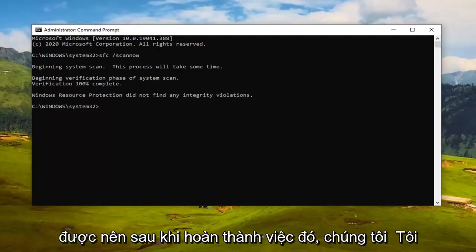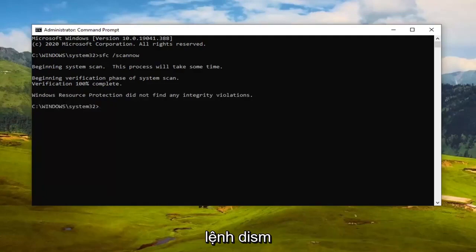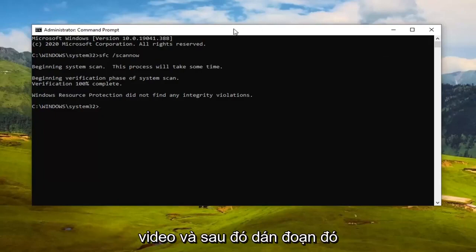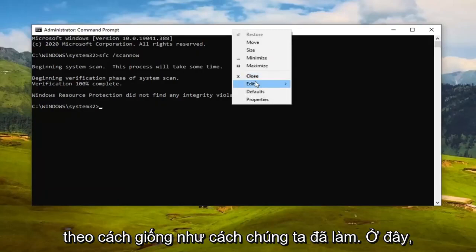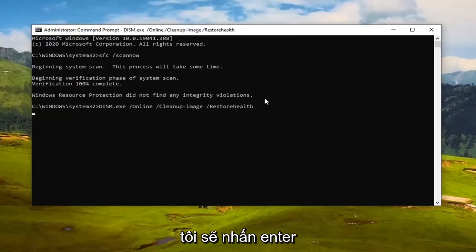Now we're going to run the second command, the DISM command. Just copy that from my description of the video and paste it in the same way we did the first one. Hit Enter and let it run.